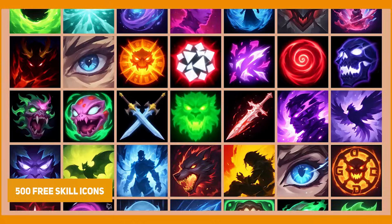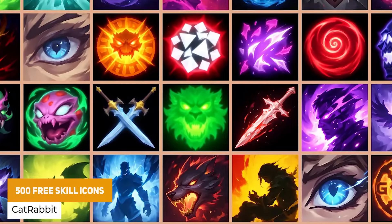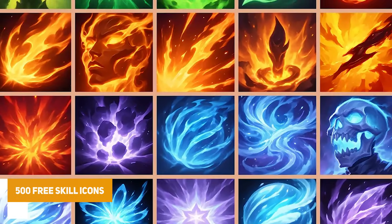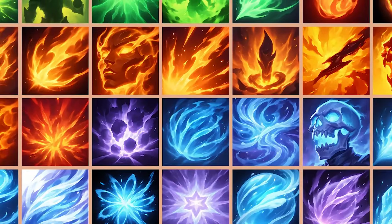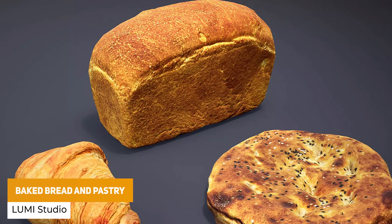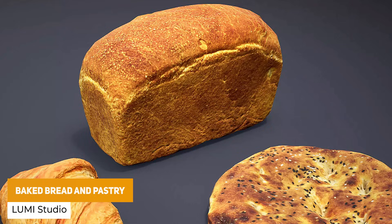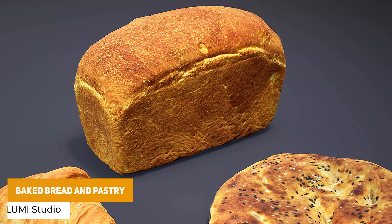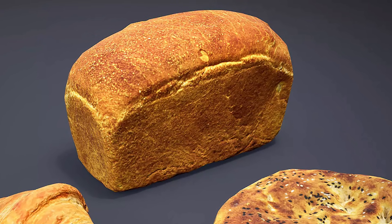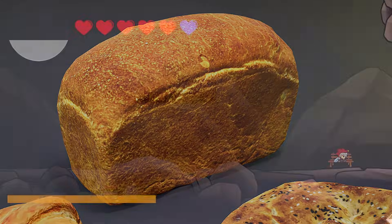We've got a nice one which is 500 free skill icons — these are 512 by 512 with loads of different examples. There's also a cool one with hyper-realistic baked bread and pastry models — if you need some filler props for your scenes that look really detailed, these might be for you.